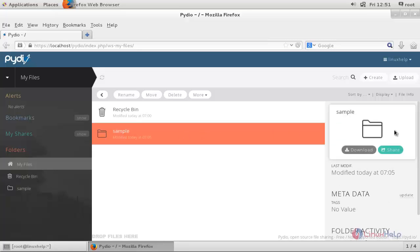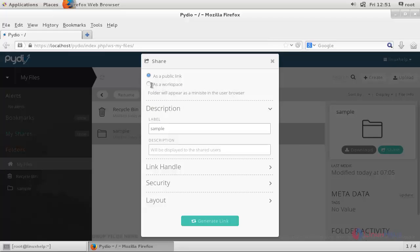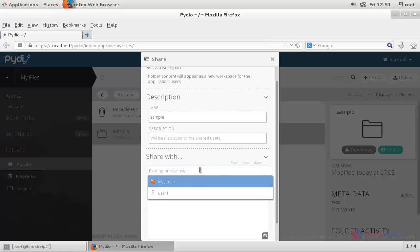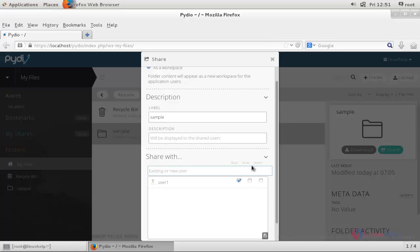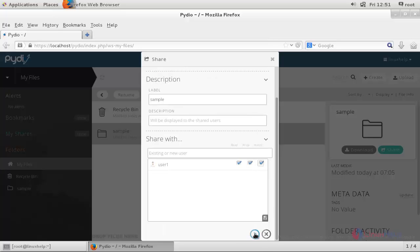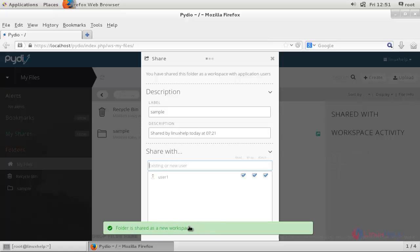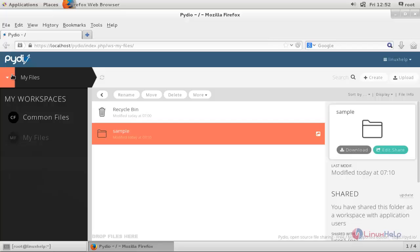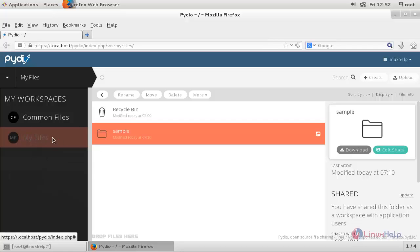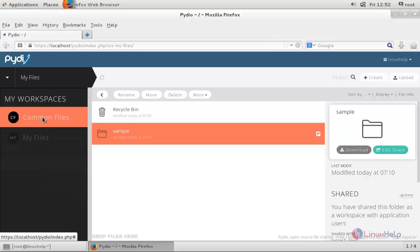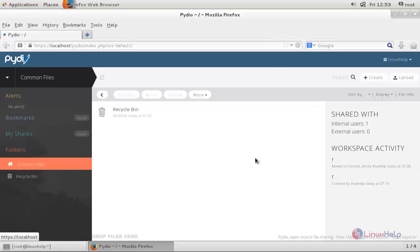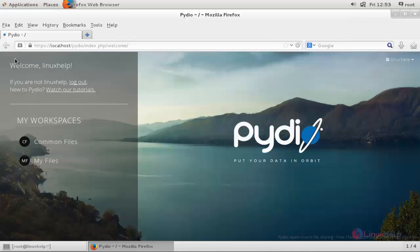Here we can share this directory with any user. Choose 'Share as a workspace', and here we can choose user1 and allow full permissions, and click here to share it. Now the folder is shared. Here you can change your workspace — we are currently in 'My Files', and here you can choose 'Common Files'. In this workspace also you can create some folders and files. Now click here. So this is how we installed Pydio for online file sharing for our clients. Now you can start your own Pydio server and share some workspace with your clients.